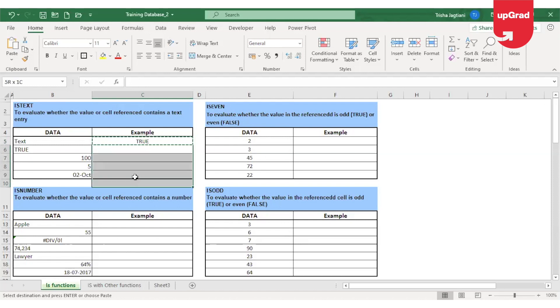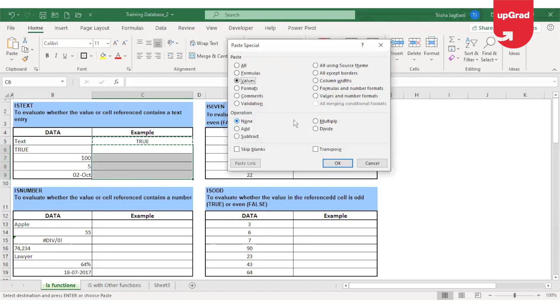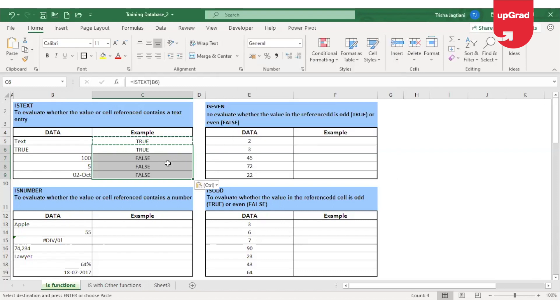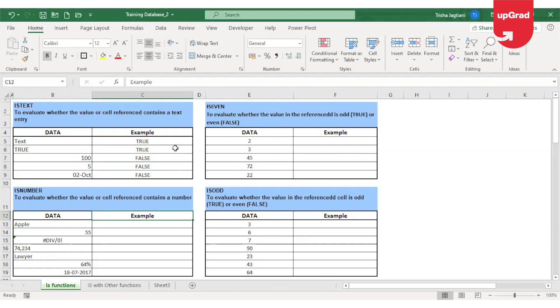Now I'll copy the formula down and see — wherever there is text, it will automatically give me the result as true, otherwise the result will be false.